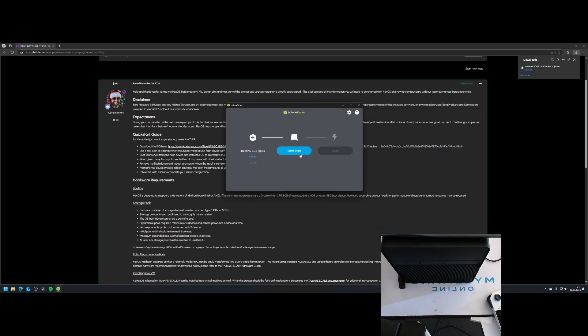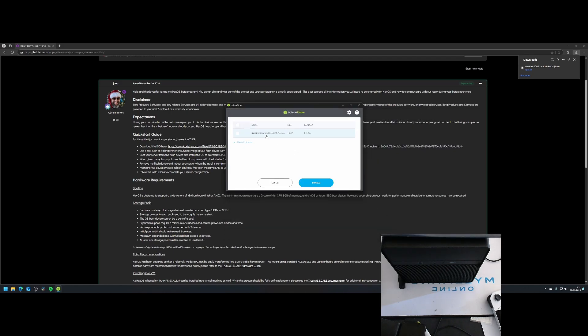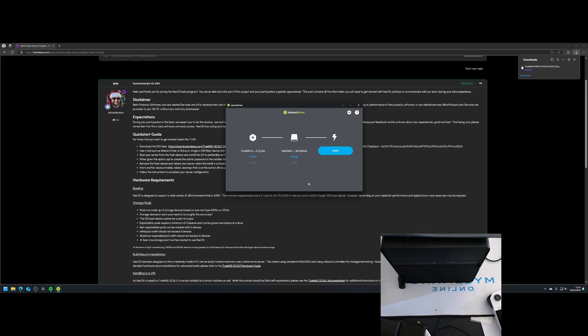Once plugged into the system, I chose the 250-gigabyte SSD as my OS drive during the install. Important note: you can't use the same drive for your storage pool.